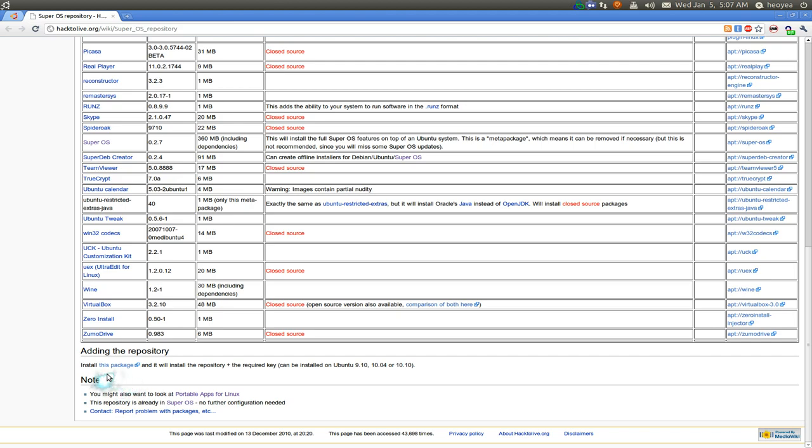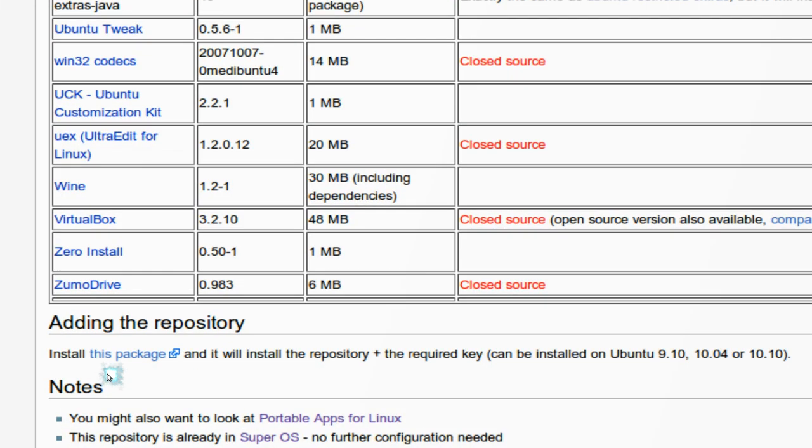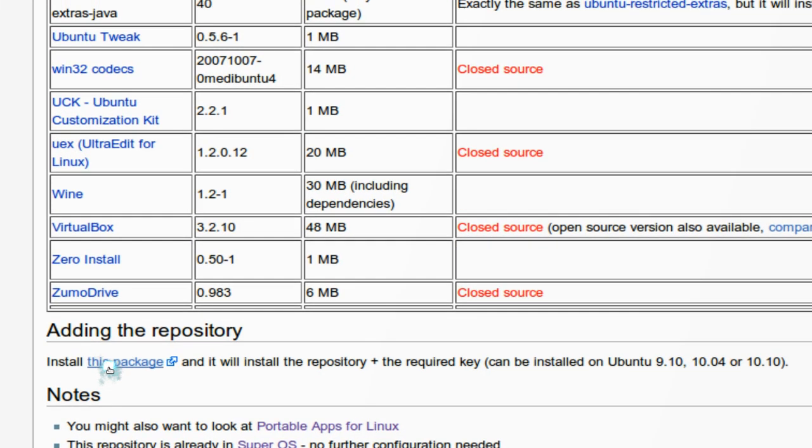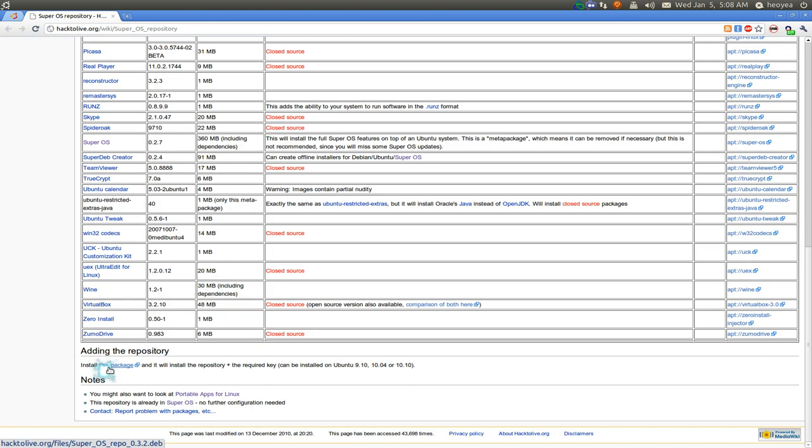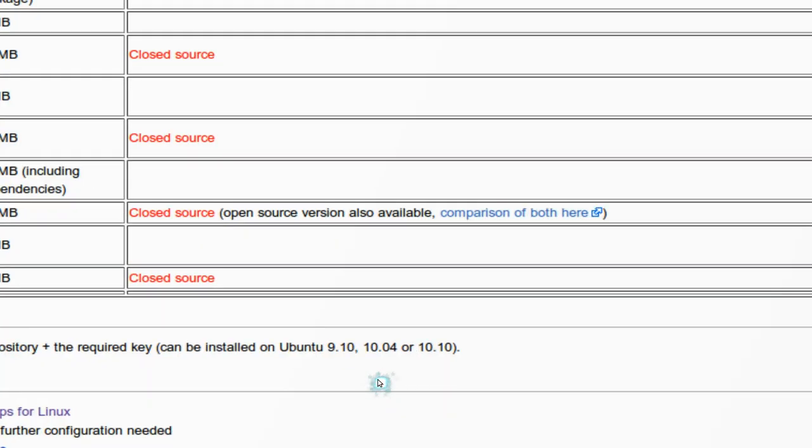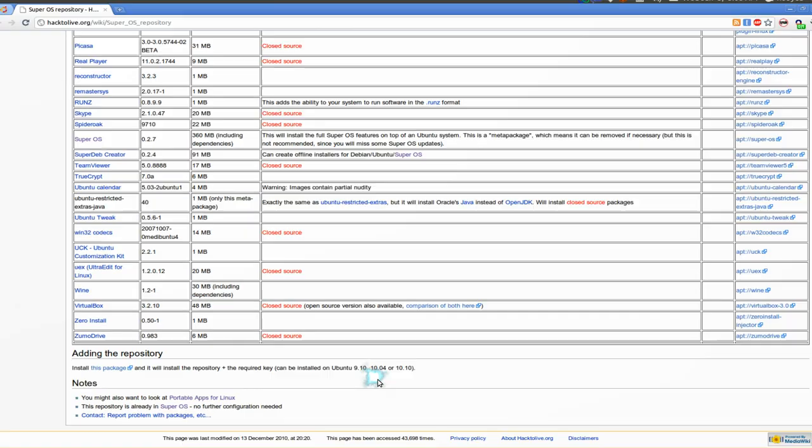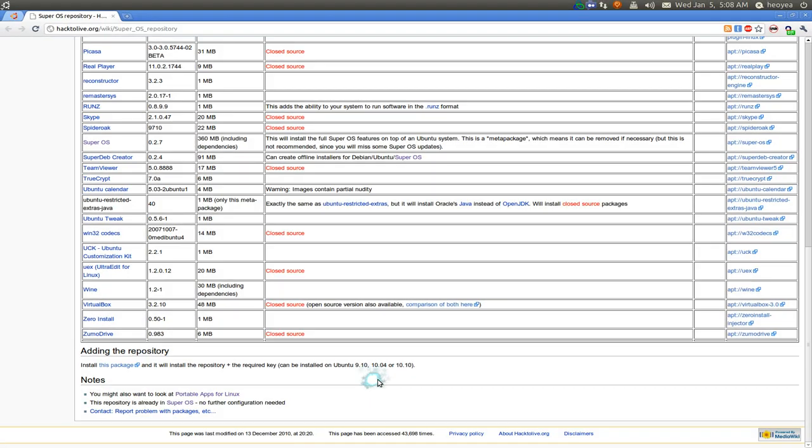Anyways, if you want to install this, you go here and you just add this or you install this deb file, and basically it supports Ubuntu 9.10 up to 10.10.